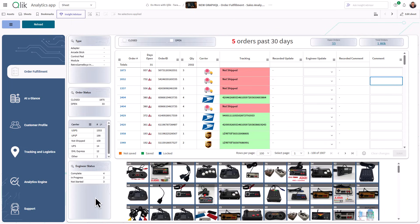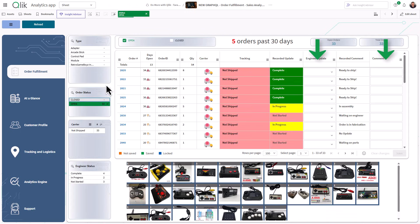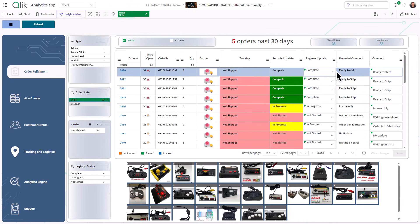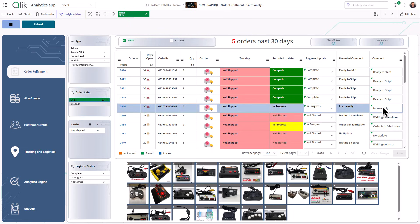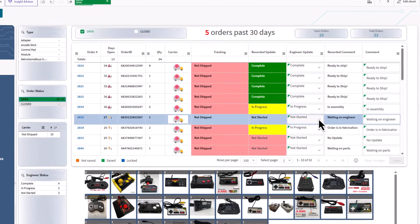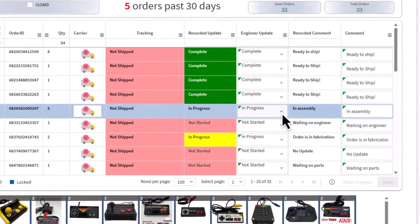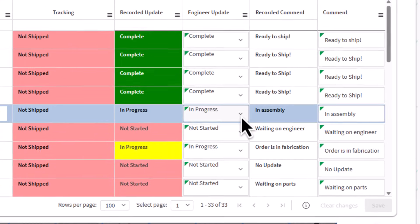Here in my order and sales fulfillment app, let's filter on open orders. You'll notice that two of the columns are editable. I can update order status, add notes, or even change workflow stages.